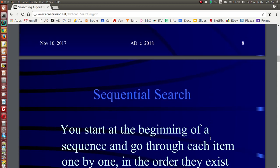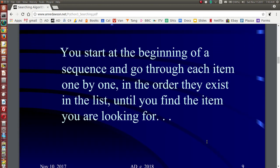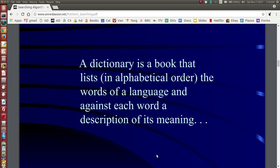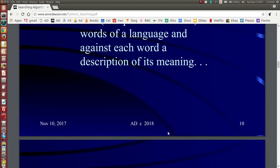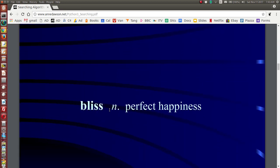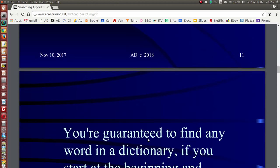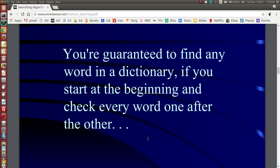How does it work? You start at the beginning of a sequence — so you could be at the beginning of a list — and you go through each item in the list one by one, in the order that they are in the list, until you find the item you're looking for. It's very similar to looking for a word in a dictionary, where all the words are listed in order from A all the way to Z, and against each word is a description of its meaning — for example, the word 'bliss', which is a noun meaning perfect happiness. If you have a dictionary, you're guaranteed to find any word as long as it exists there, if you start at the beginning and go through every page.